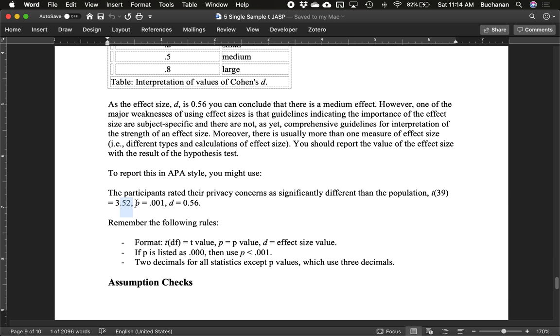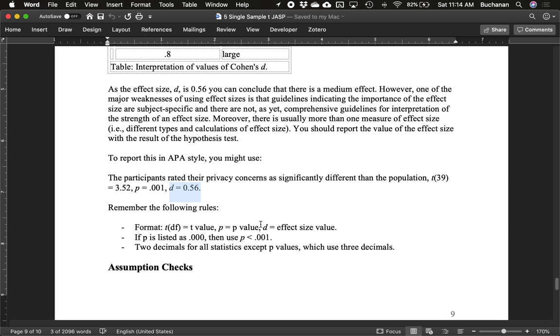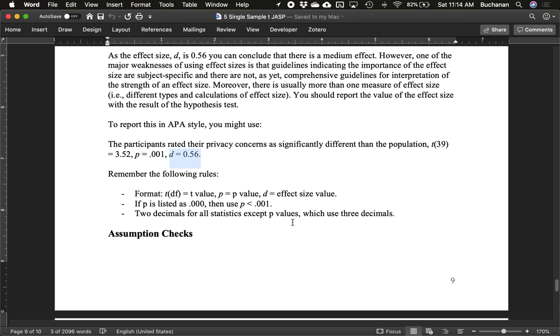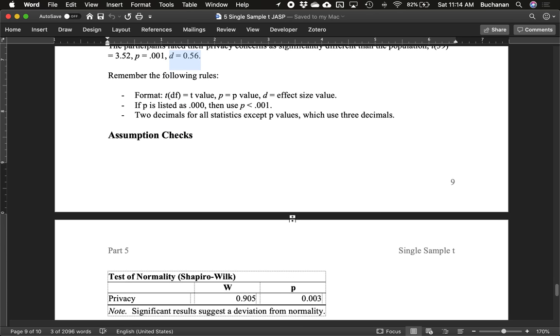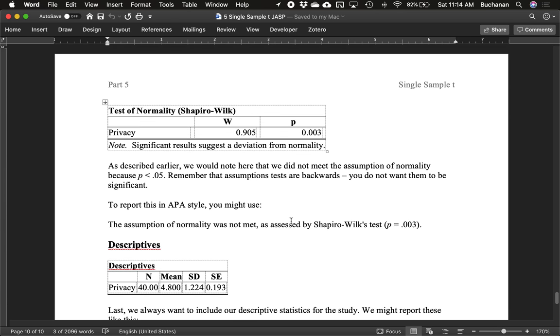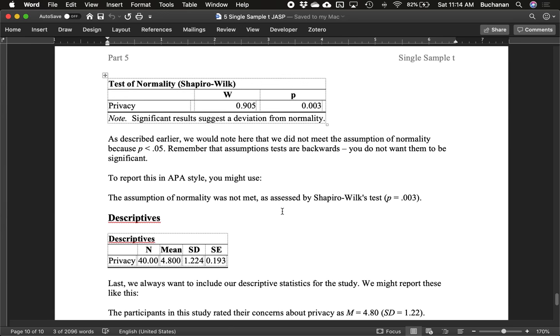Generally, there's two decimals except for p-values, which APA asks you to do three. To report the Shapiro-Wilk, you might say the assumption of normality was not met as assessed by Shapiro-Wilk and include the p-value. There's no extra, some people report W, but generally people just report p.